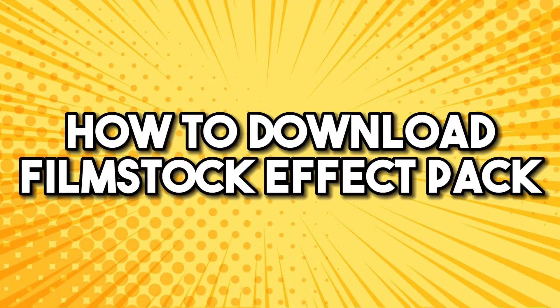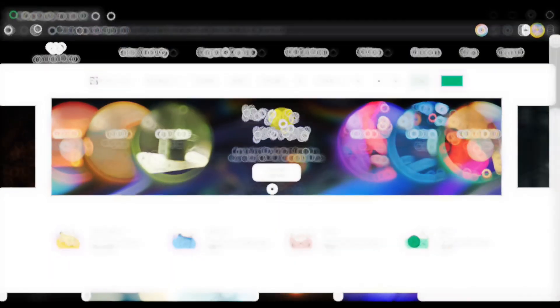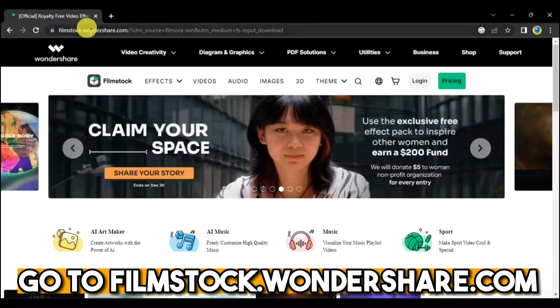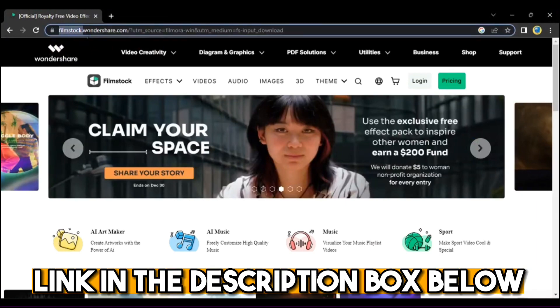How to download Filmstock Effect Pack. Go to filmstock.wondershare.com, link in the description box below.